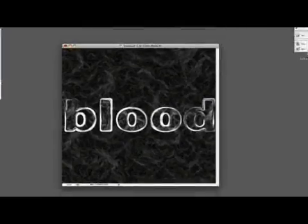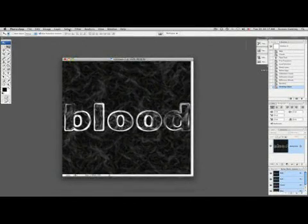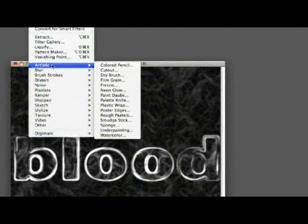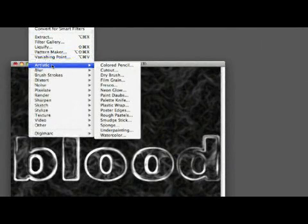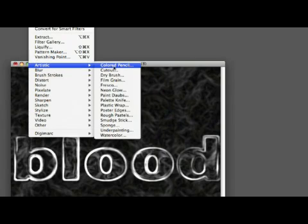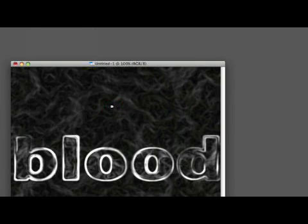So what we're going to do is we're going to click here and get back into our Photoshop program and we're going to go filter and let's go down to artistic. There it was right there, I just had it. And we're going to go down to plastic wrap, there we go.